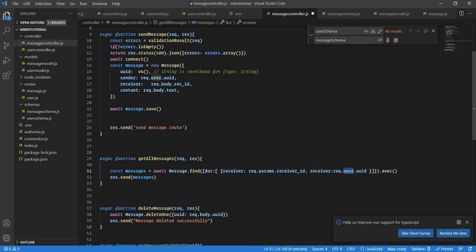When I'm sending message to person A, at that time person A is the receiver but when person A sends message to me then at that time I am the receiver. So I need to make sure that the receiver has these two values. That's great now let's go back to Pusher.